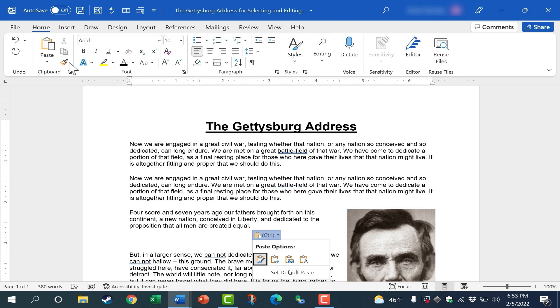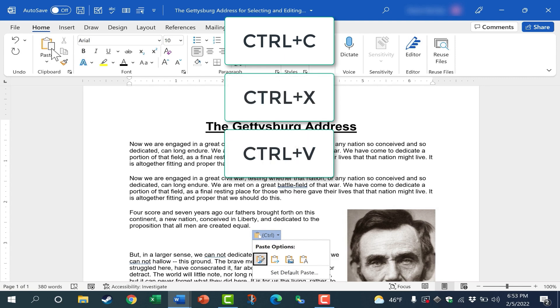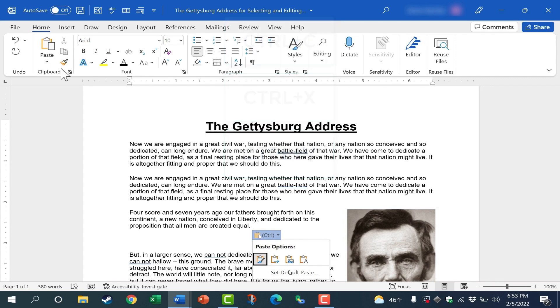And of course, you can also copy, cut, and paste using keyboard shortcuts. Control C for copy, control X for cut, and control V for paste.